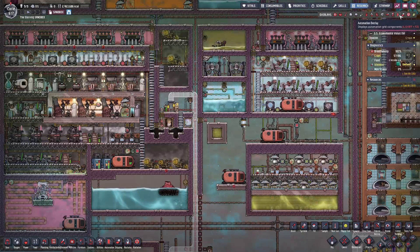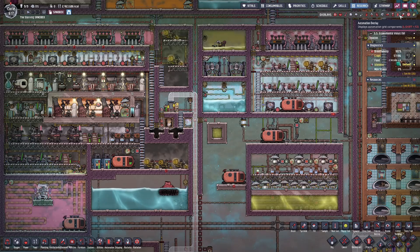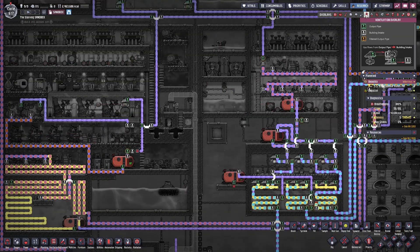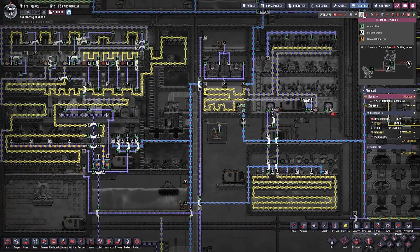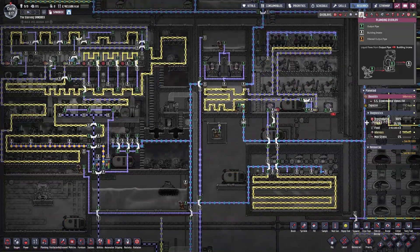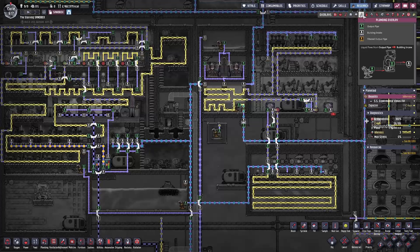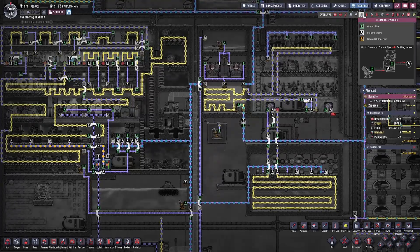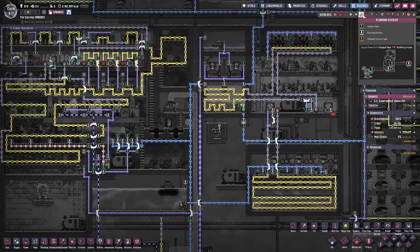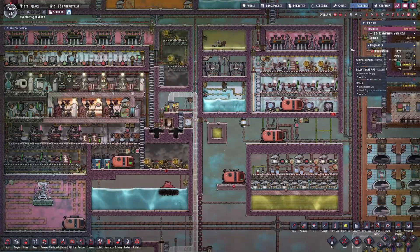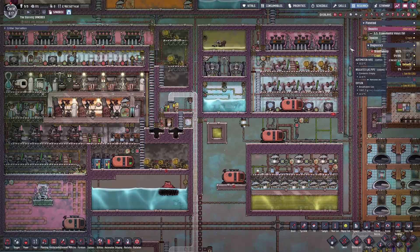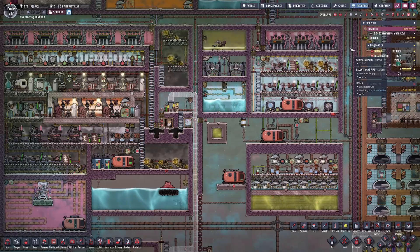From this point forward I'm going to refer to conveyor rails, ventilation piping, and liquid piping as just piping. Luckily, the game developers have made it so that all piping pretty much works the same way, so if you can master the liquid pipe, you can master them all. So with that, let's get into the video and learn all about piping.